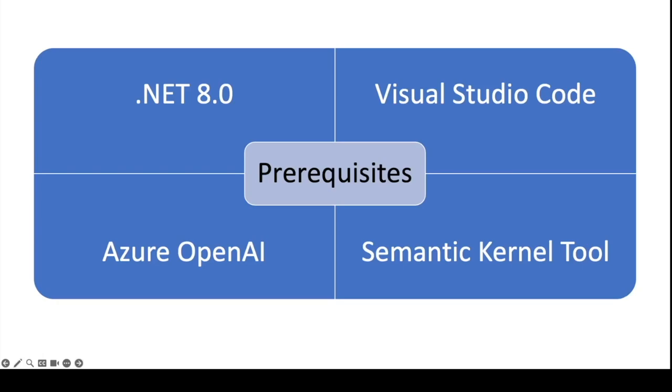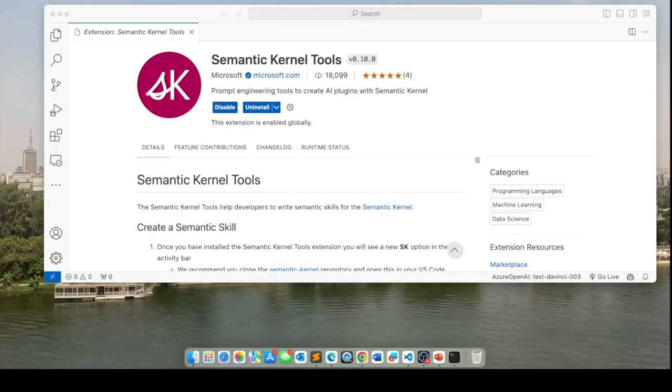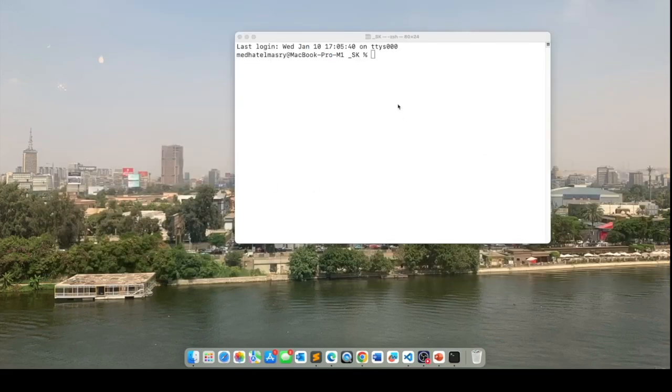And of course, you need to install the Semantic Kernel tool inside of Visual Studio. As you can see here, I have already installed the Semantic Kernel tool in my Visual Studio Code. So let's get started.